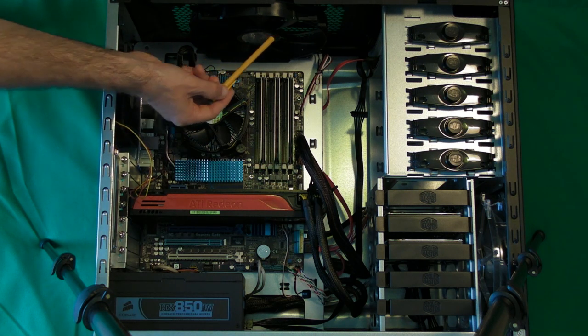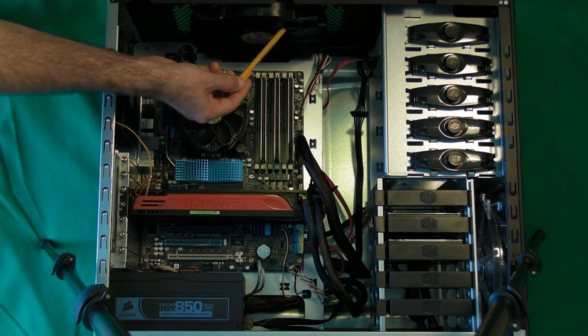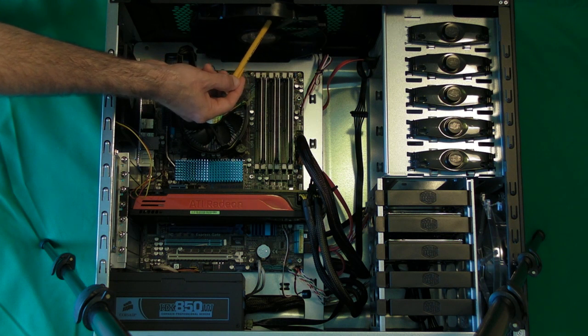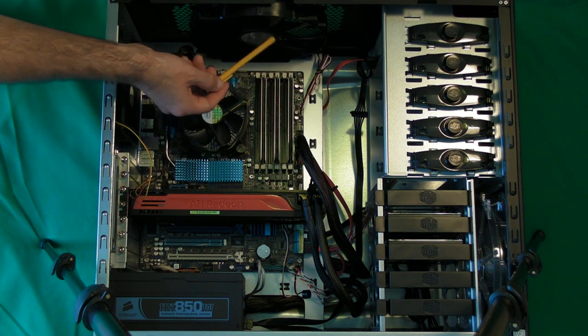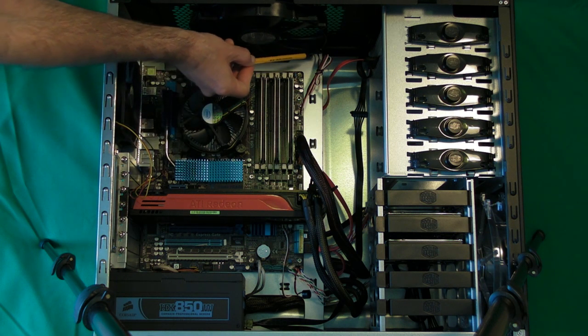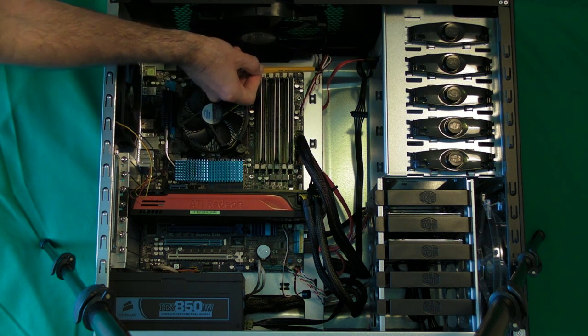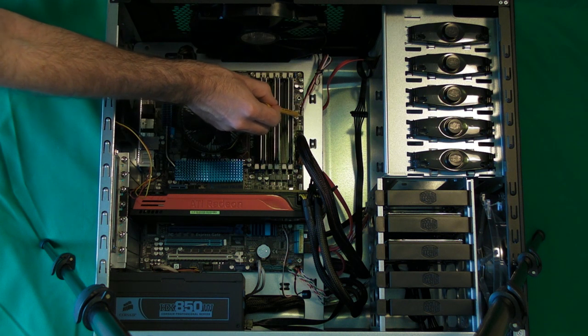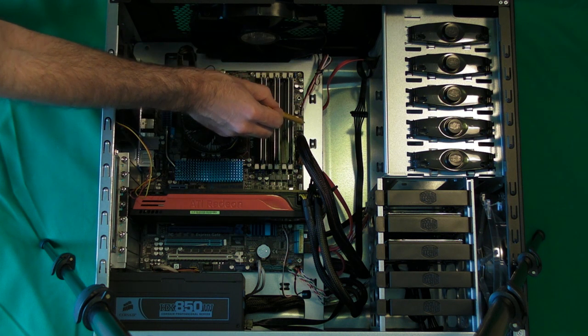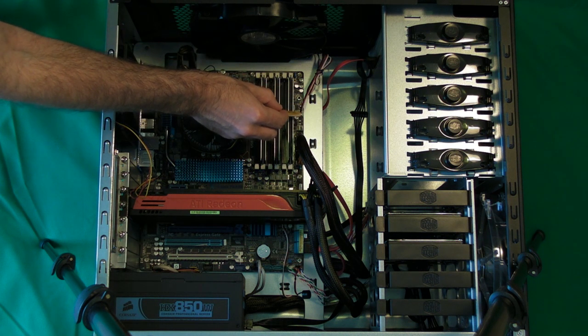Now the other fans, we've got a large case fan here, 200mm fan on the top and that one connects onto the motherboard here, just to the right of the memory.